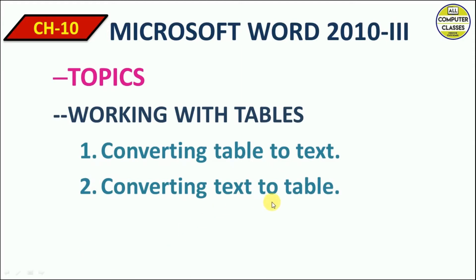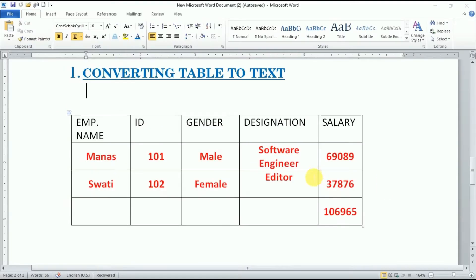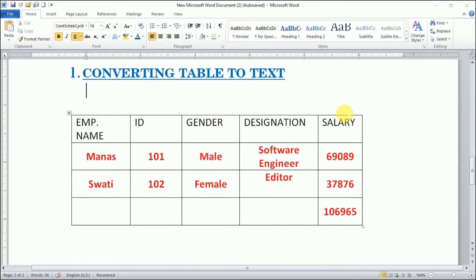Let's get started with this. If this is the table in front of you and we want to convert this table to normal text, what we need to do? Place the cursor in any of the table cell. Let's place a cursor here.